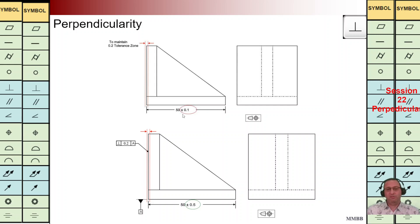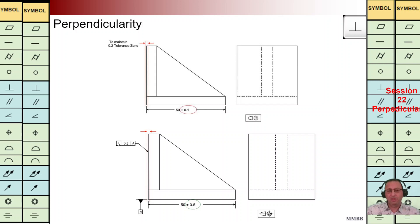Here we have another example highlighting why we use the perpendicularity feature control frame. At the top we can see the length of this side — this surface is 50 ± 0.1, meaning the total Tz is 0.2. Instead of having this tight size tolerance zone, we can have a larger value for the size tolerance of ± 0.5 and implement perpendicularity with Tz 0.2 perpendicular to datum A to control this surface.